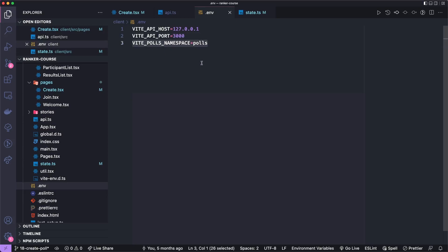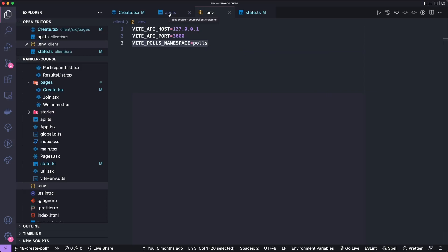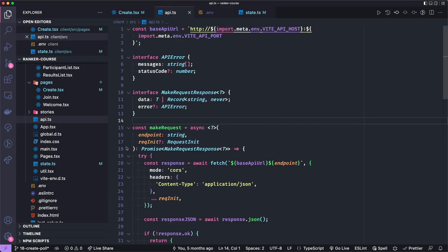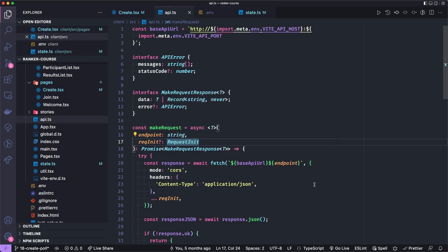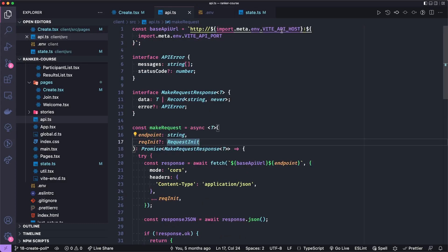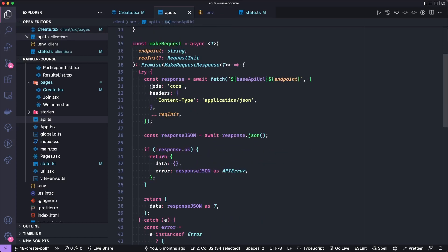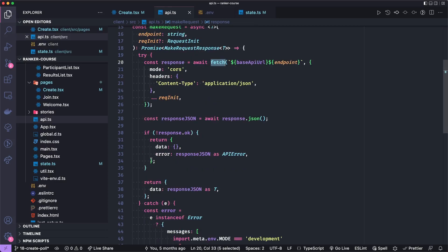It receives a generic T to help you type the response. The base API URL is taken from an environment variable called VT API host, and that's localhost port 3000 where our NestJS server is running. This function takes the endpoint after the base API, and then we'll fetch the base API URL with cores and content type application JSON. And then we merge any other fetch request properties.